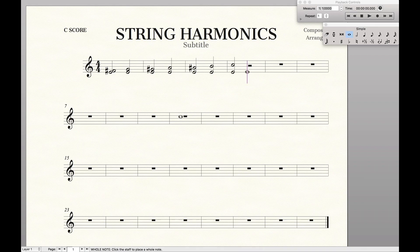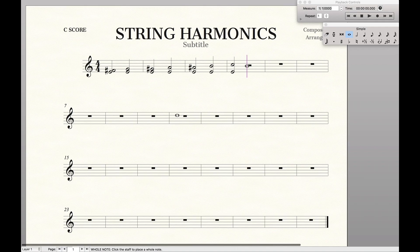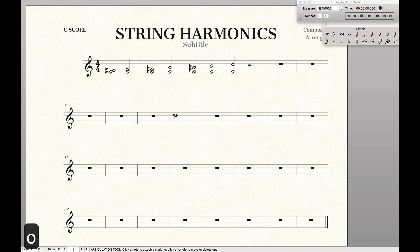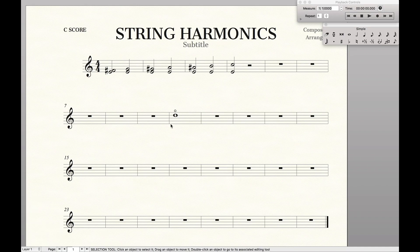So without further ado, here's quickly how you do natural harmonics. First, let's say we want an easy harmonic — let's just do this D, so we can play it on the G string. Then we're going to come to our articulations tool, hit O, click it, and we have a little circle that tells us we are playing a harmonic. Nice and simple. Players will look at this, see it's a harmonic, and then figure out the fingerings.